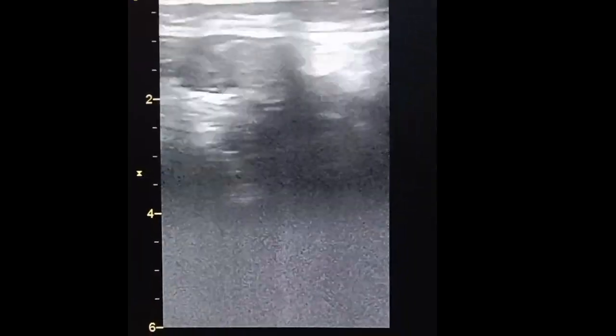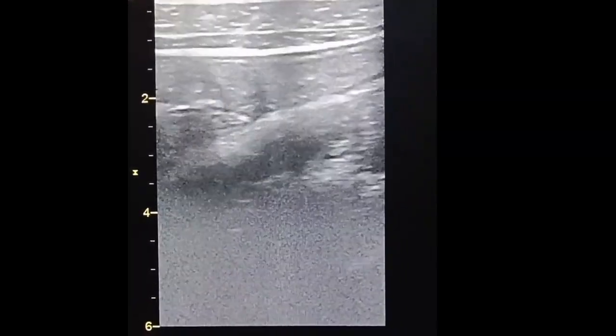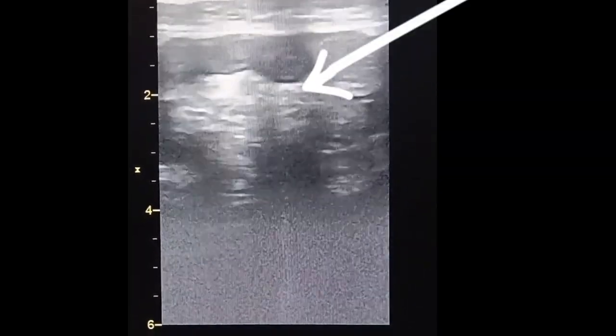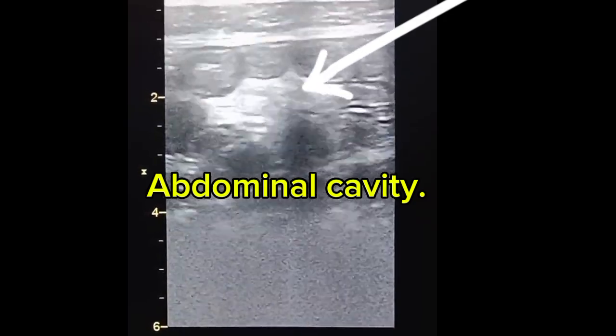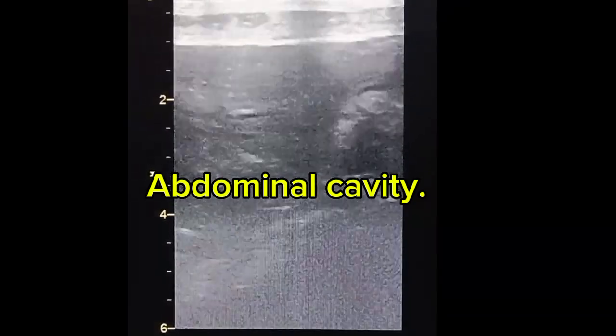The rest of the bowel shows normal peristalsis, with no evidence of bowel obstruction.